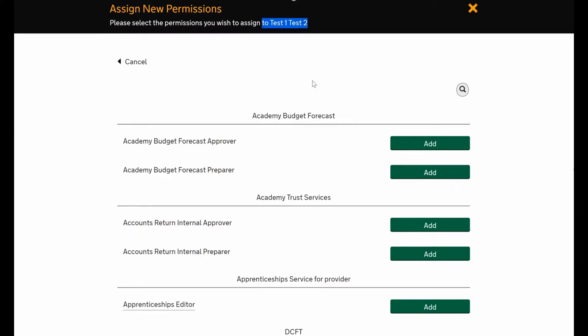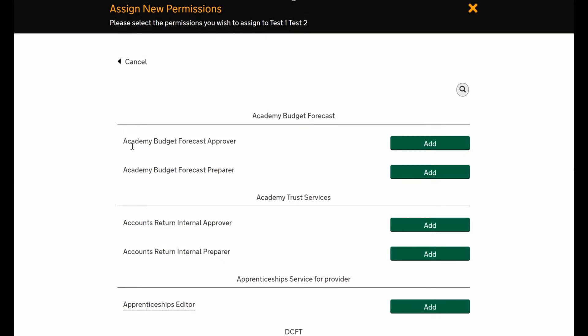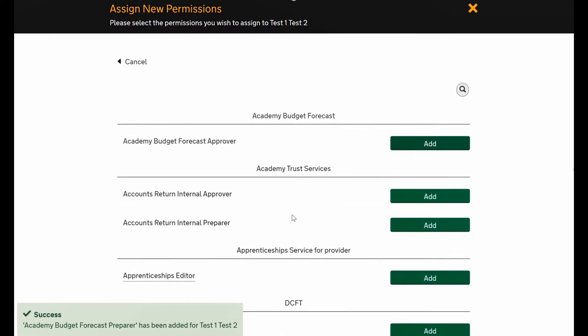We're only going to look at the academy roles - you see at the top it says test one test two, the name of the person. We'll pick the budget forecast one. I want this user to be a preparer, so just simply press preparer and the add button. On the bottom left it'll come up with success.